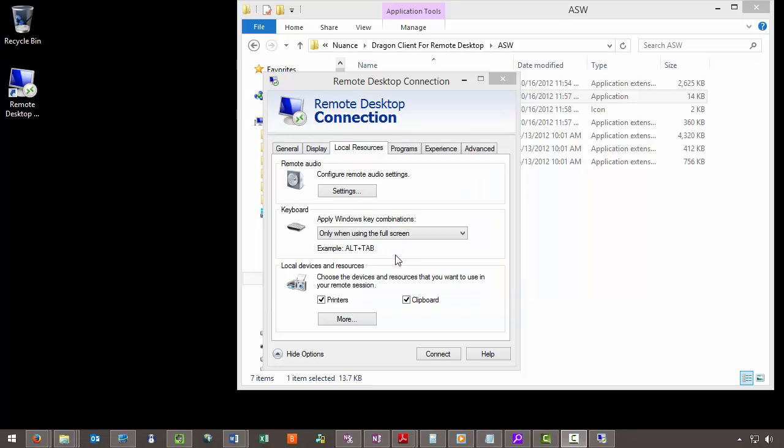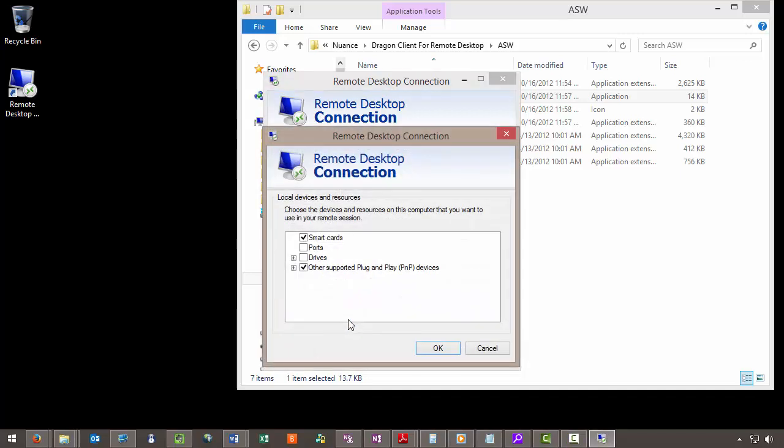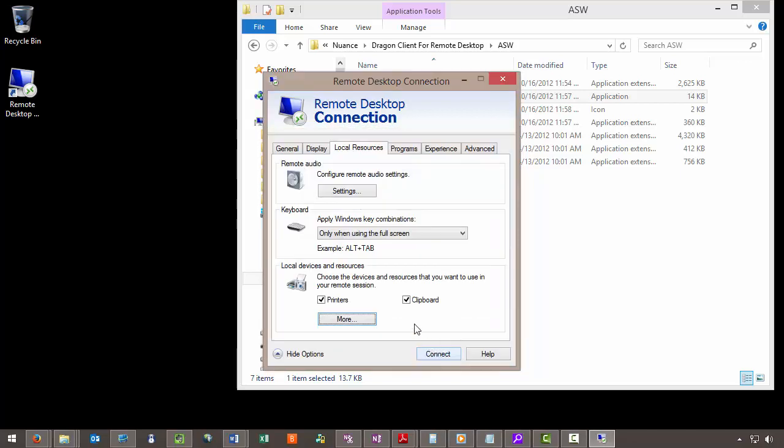Then we want to navigate to Local Devices and Resources. Select More. We want to ensure that Other Plug and Play Devices is checked off. Click OK. Then click Connect.